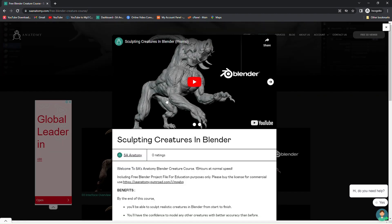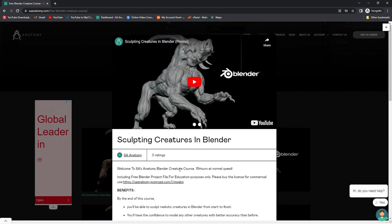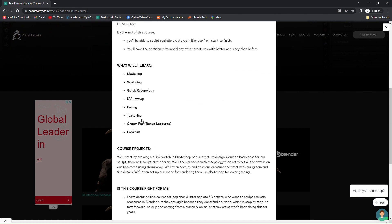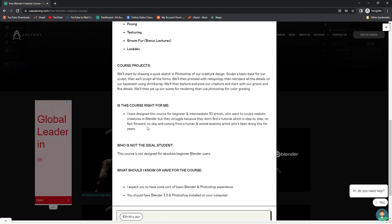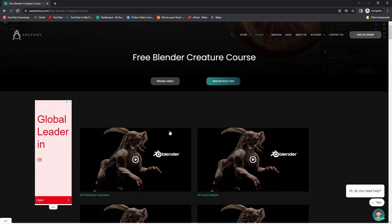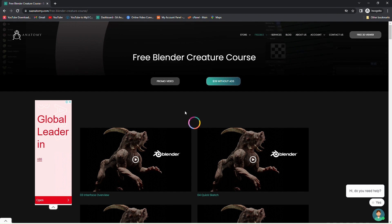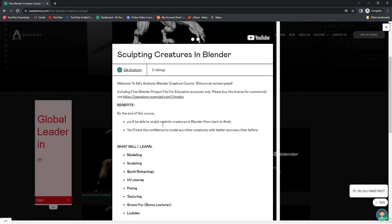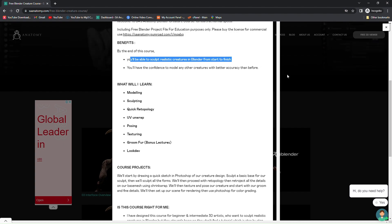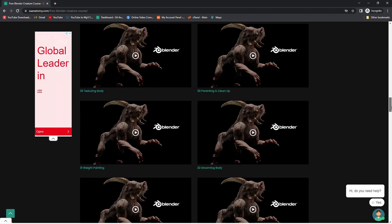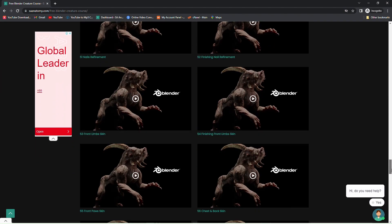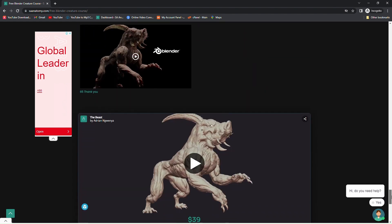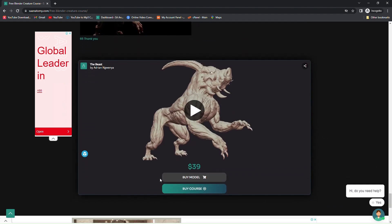I'm going to read the description of what this course will include. If you want this Blender file when you purchase the course, the Blender file is only for personal use. But if you go down to the bottom, we have the file over here so you can just buy the 3D model.